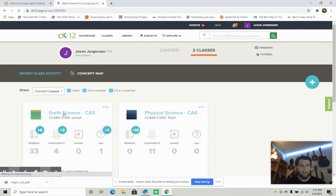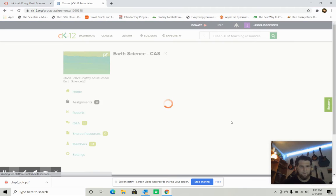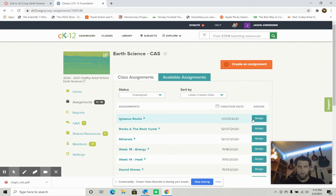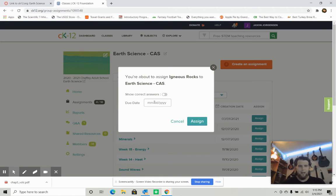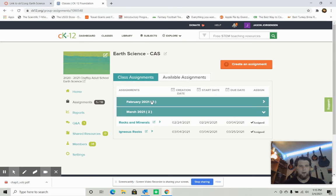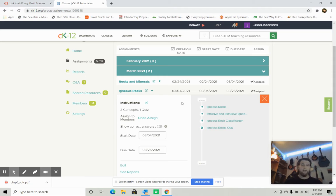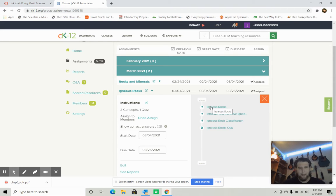As we go into this class, I'm going to assign the igneous rocks assignment right now. The due date will be the end of the month, the last Thursday. If we click on igneous rocks, you can see your tasks: three small sections and one small quiz, all focused on igneous rocks — intrusive and extrusive igneous rocks, igneous rock classification, and then the quiz. At the end of this lecture I'll go over some of the quiz answers, so watch until the end.